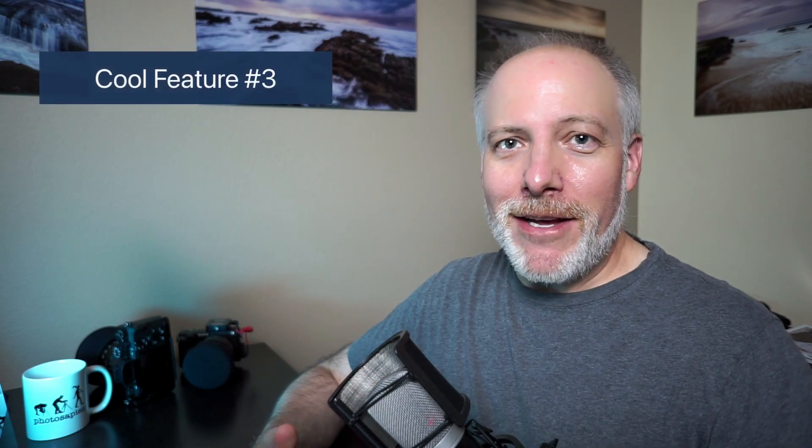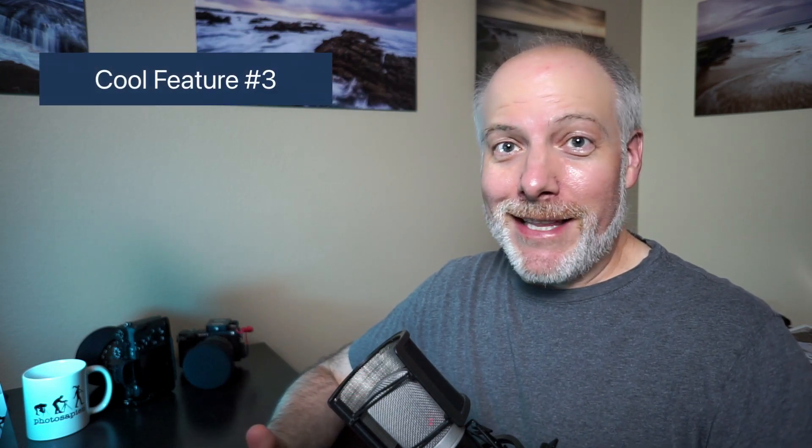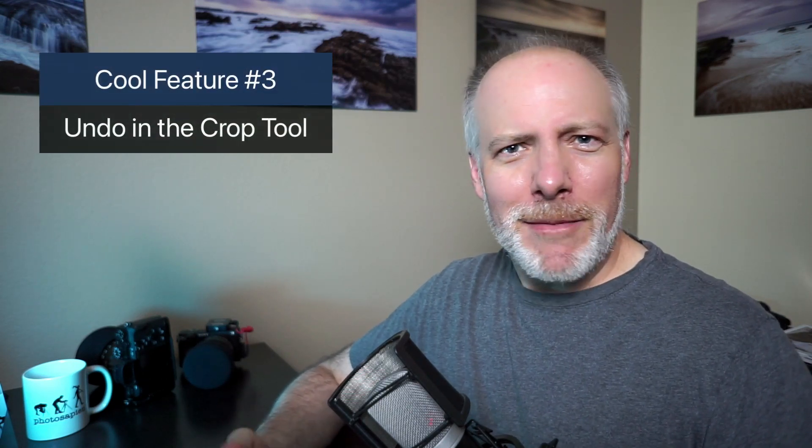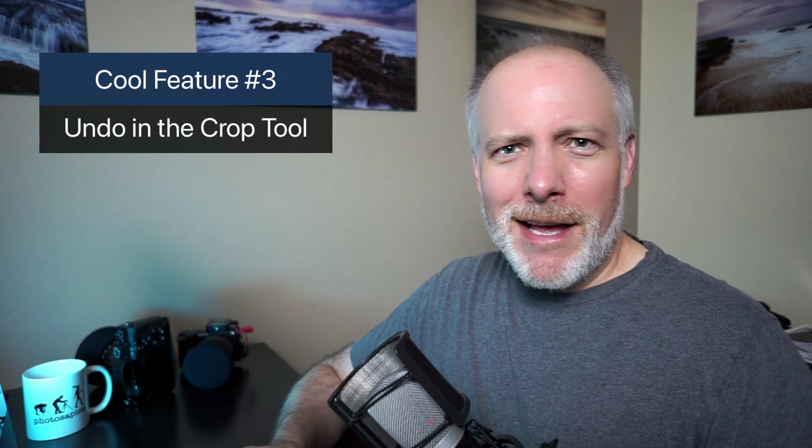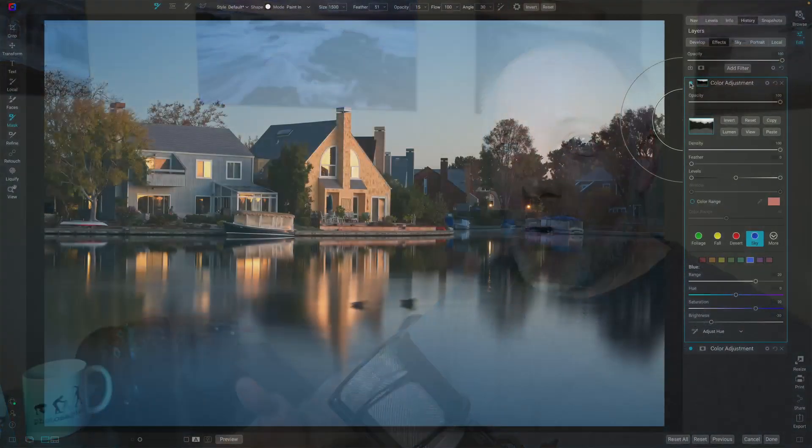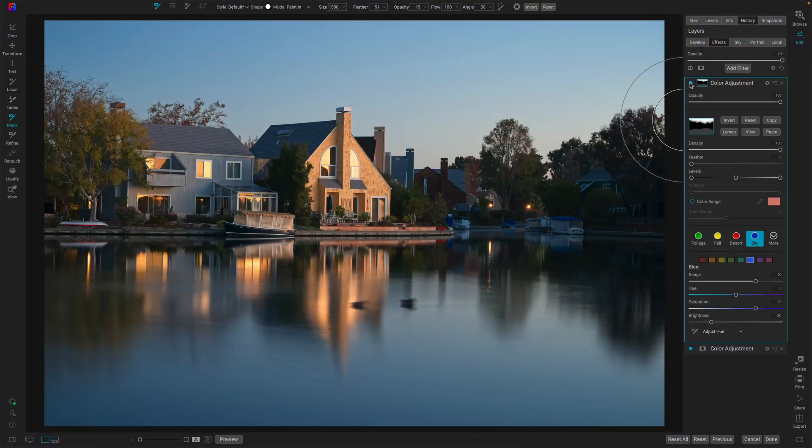The third thing, this one might seem like a small one, but to me, it's a big deal. And it's having undo in the crop tool, because when I'm doing a crop, I'll try things and I might not like it. And I like to kind of toggle back one to see how things work. And actually this photo here is a good example to show this feature.